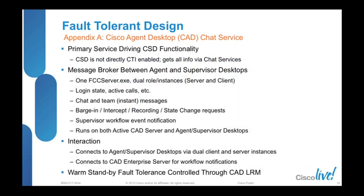As mentioned earlier, the Chat service is the primary service broker for your CSD, which is your supervisor desktop. Your CSD is not directly CTI-enabled, and being that's the case, it must rely on the Chat service to provide all of its functionality.